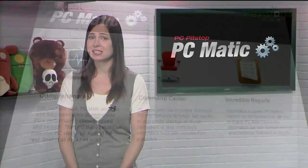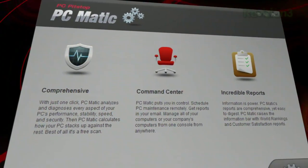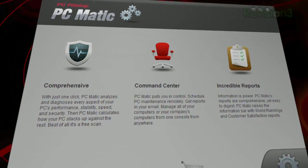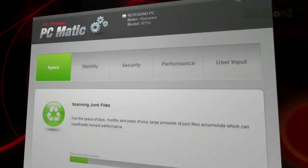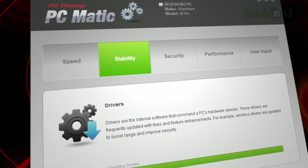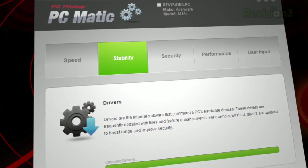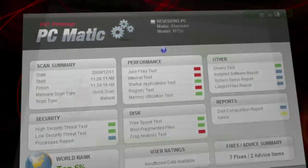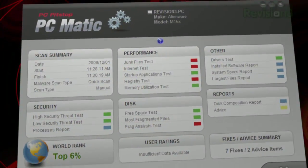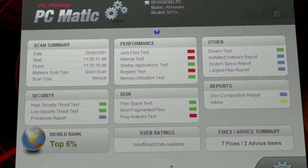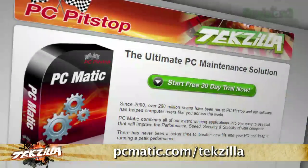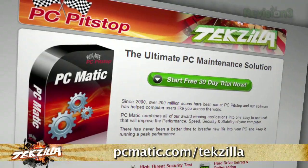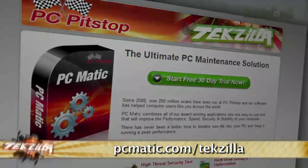The maintenance required to extend the life of your PC and keep it running like new can be time consuming and tedious. PCmatic from PC Pit Stop automates the maintenance that can prevent computer problems from developing in the future, saving you time, money, and frustration. Try PCmatic free for 30 days — just visit PCmatic.com/techzilla.